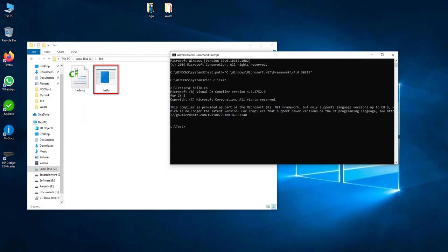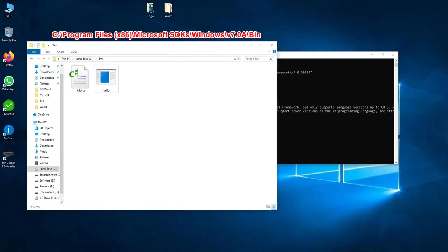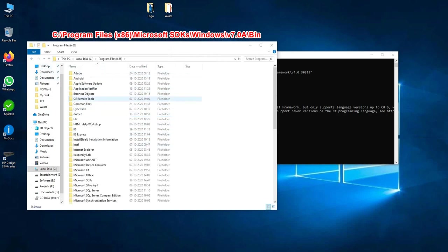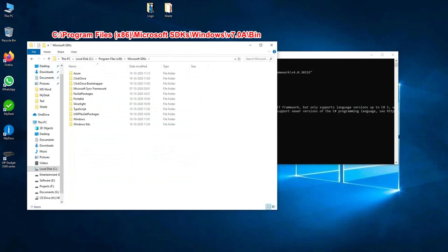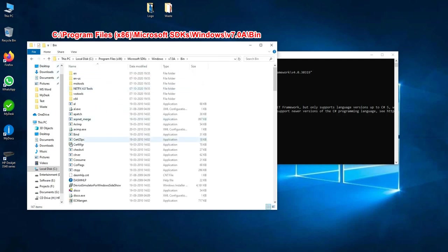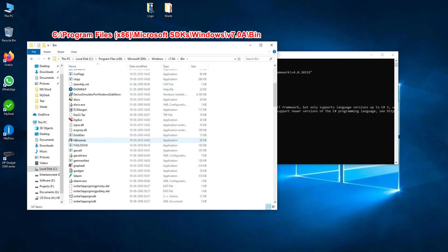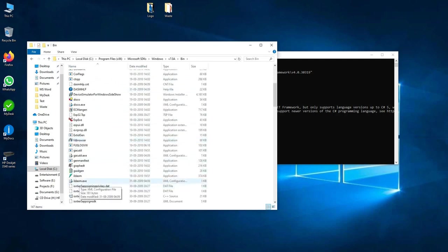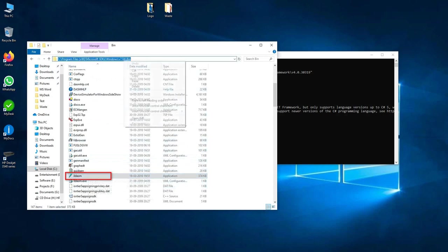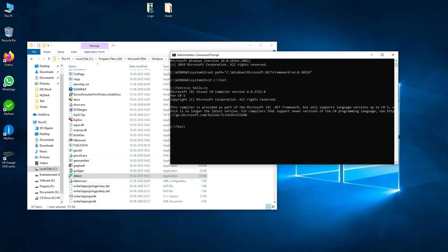Go to C directory, Program Files, and then Microsoft SDKs, then Windows, then v7.0, then bin folder. Here you'll find ILDASM. So this is the ILDASM tool. Just copy this path and here set path equals, just paste this link. Enter. This path has been set.